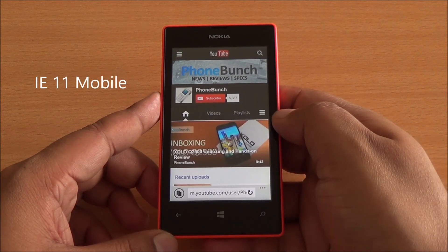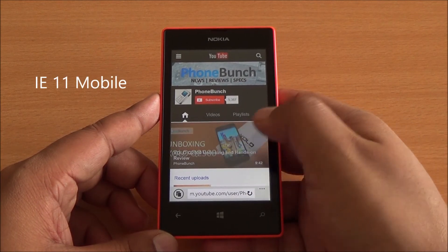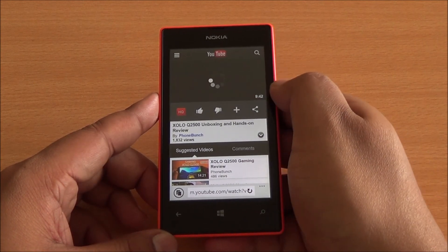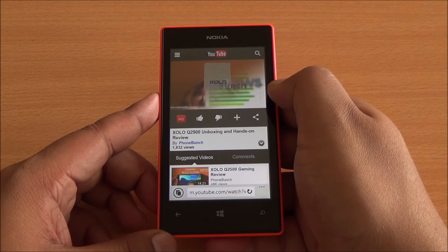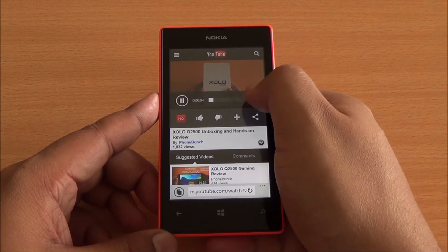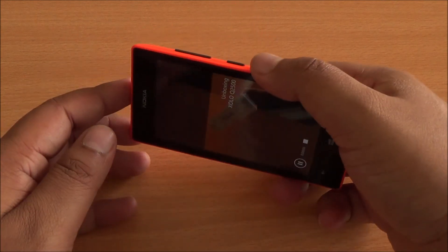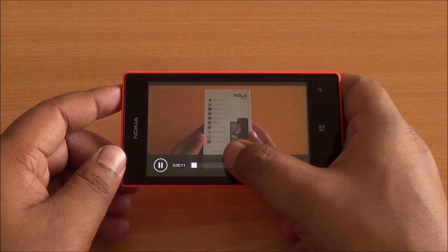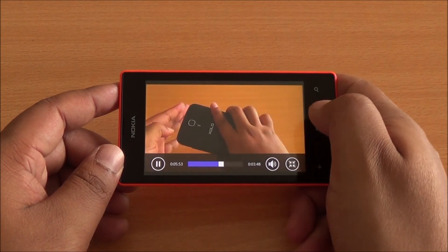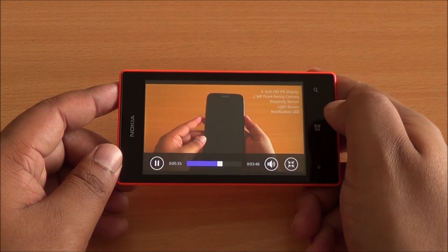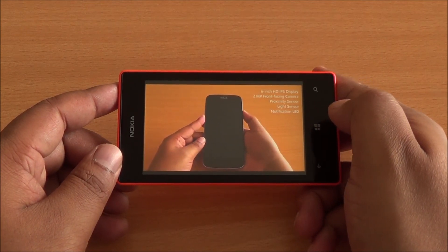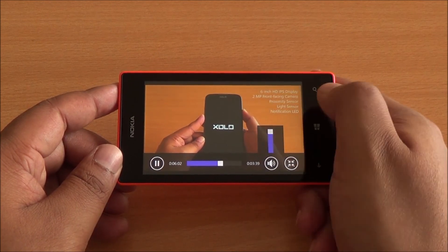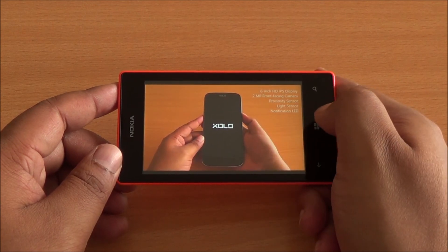Now this is YouTube on Internet Explorer 11 mobile. The difference here is that now it plays videos inline, which you can see right there. So the HTML5 web player is being used by the new YouTube, and now you can watch videos without any interruptions. You can even skip to a particular point in the video, which was not possible earlier as it used the default video player. You can even increase or decrease the volume quite like using a native app for the platform.